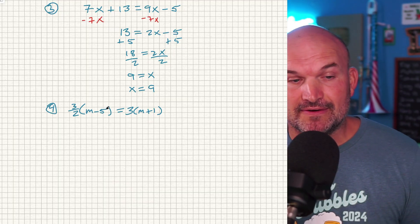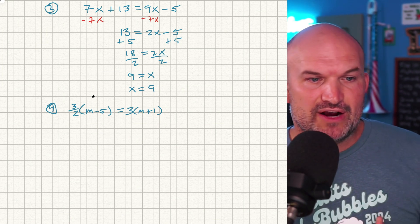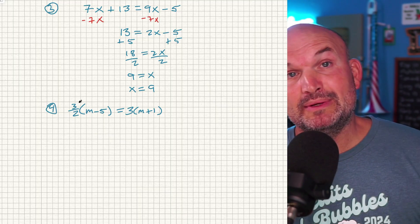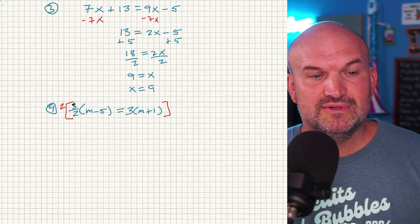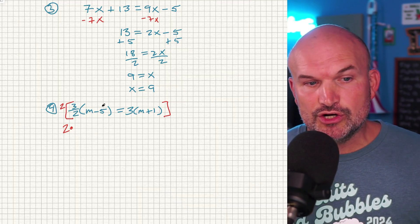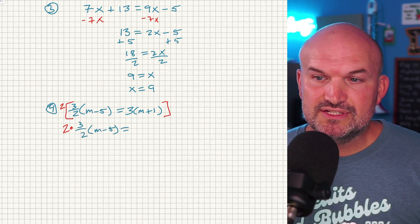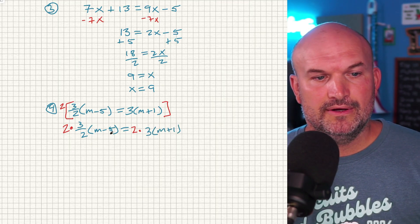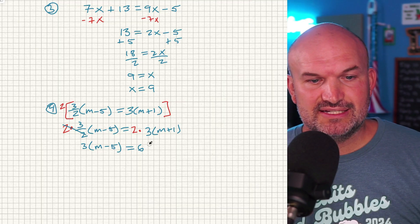We need to get rid of the fractions. A fraction is basically a division problem — three-halves is three being divided by two. Two does not evenly divide into three, so we need to find something that two evenly divides into. Two evenly divides into itself, so I'm going to multiply both sides by 2. That gives us 2 times three-halves times (M minus 5) equals 2 times 3 times (M plus 1). Since 2 divides into 2 once, that simplifies to 3 times (M minus 5) equals 6 times (M plus 1).